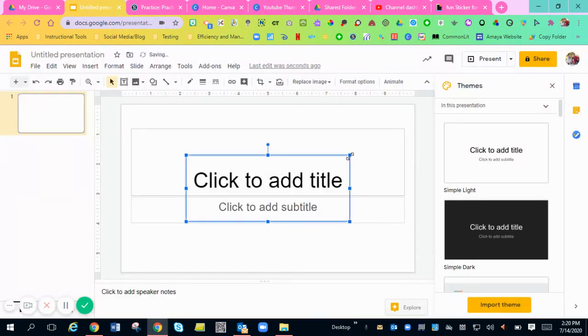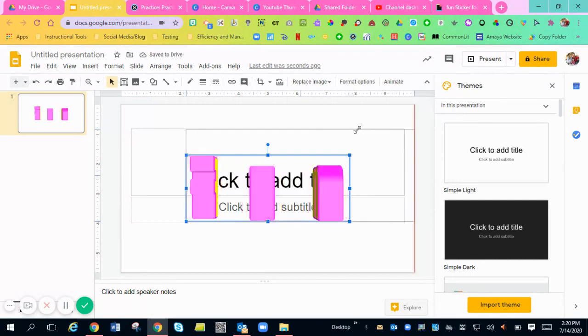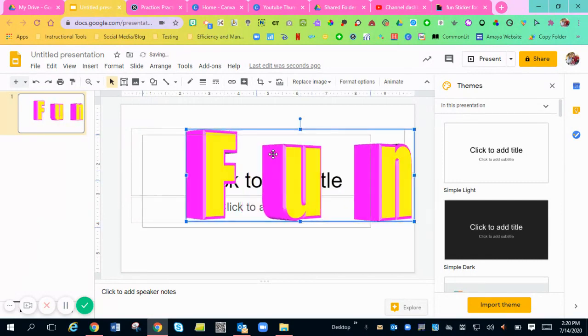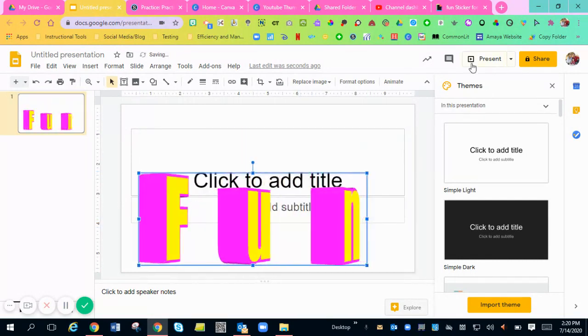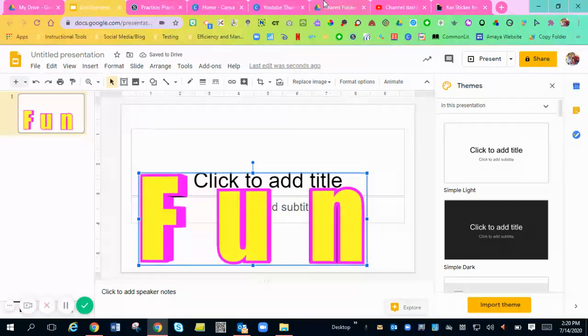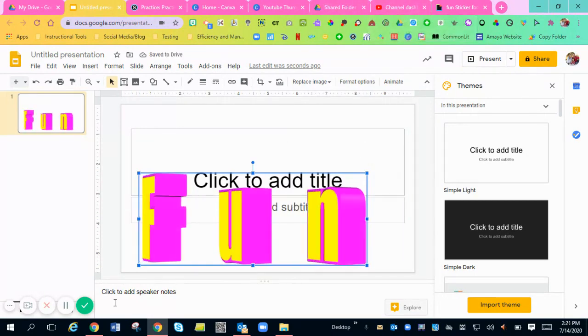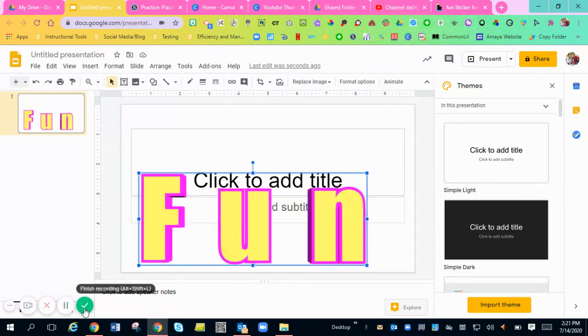And there it is. You can make it as big as you want, as small as you want. And that will be presented in your presentation just like that. I hope this helps. Bye.